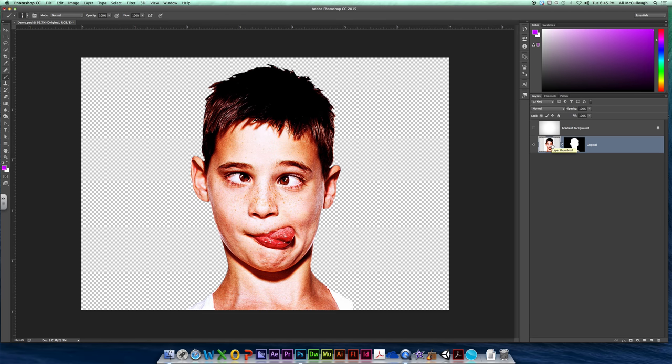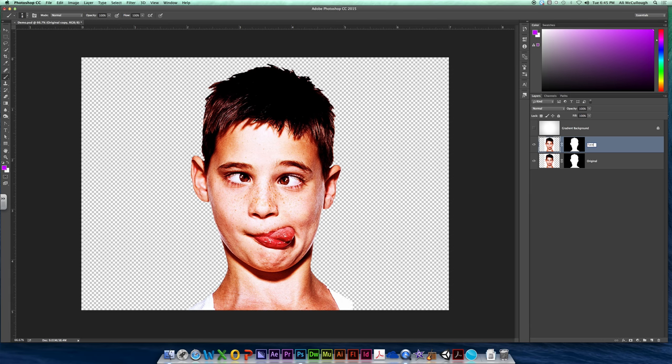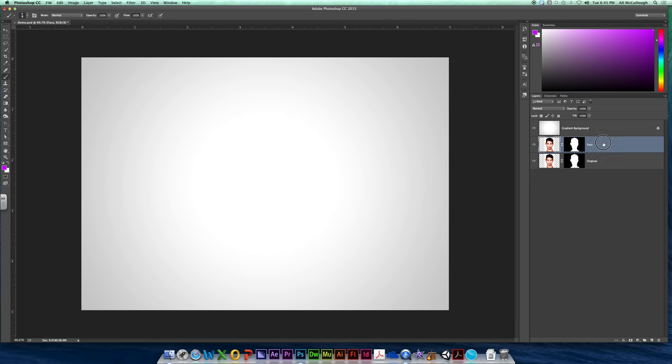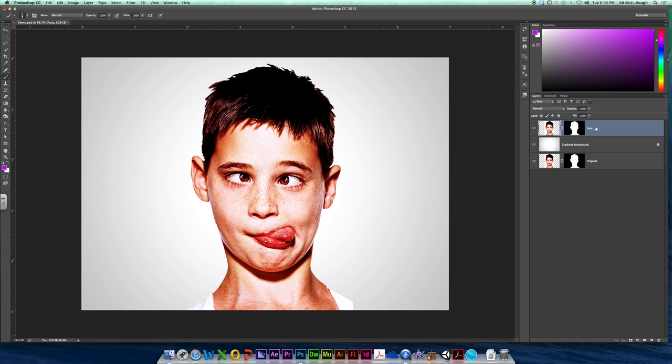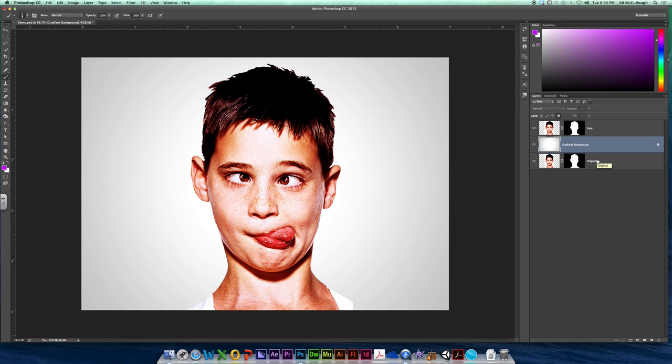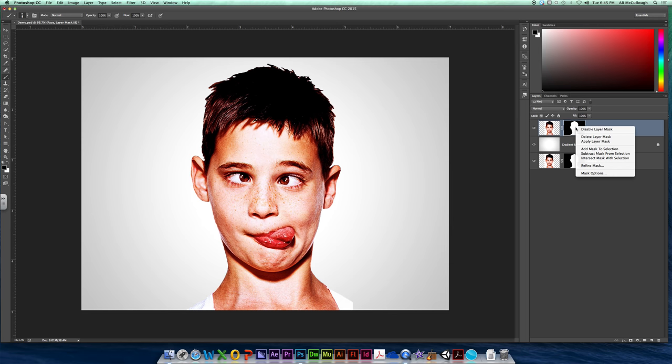But we also do need a face that we can mess with. So we need to make a copy of your original picture. To make a copy of a layer, very easy. Command J. Boom! It made me an extra layer here. I'm going to call this one face. This is going to be my face. Now that face layer, I can take it and drag it on top of my gradient. So I've got my layer here that I'm going to be messing with. I've got my gradient background. And then underneath there is going to be all these extra copies of things that we don't need to see, but we just need to save them.